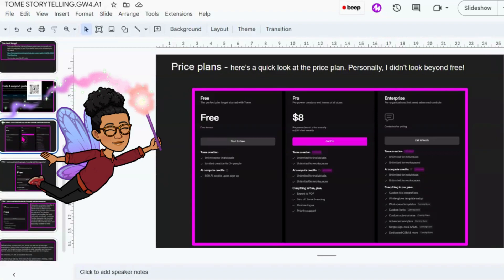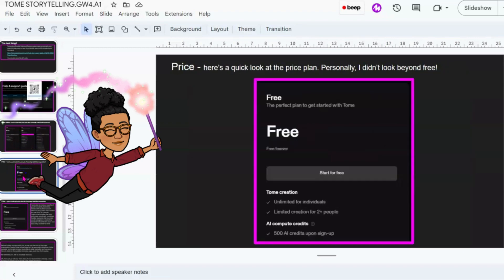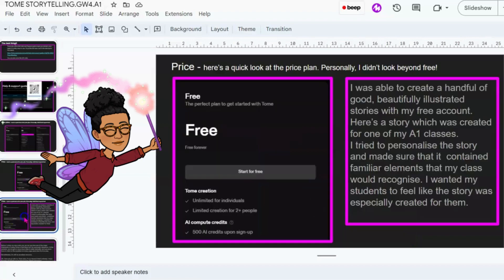Regarding the price plans, this is something you can find on the website. According to Tome, it's free forever and unlimited for individuals, so you can create as much as you want. But there's limited creation for two or more people. You're given AI credits — 500 AI credits upon sign up. That's not too bad. With my credits, I was able to create a handful of good, beautifully illustrated stories.